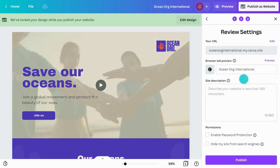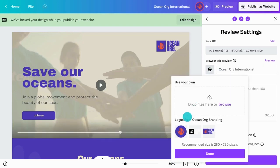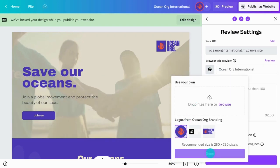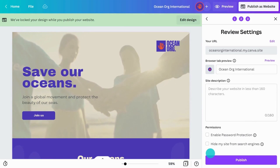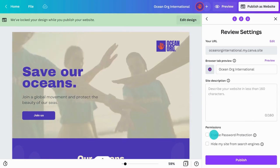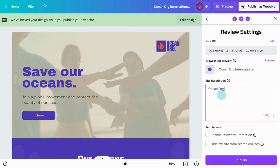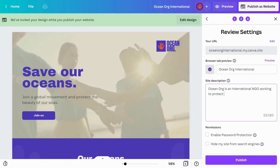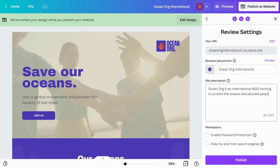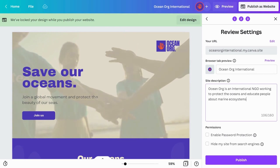Remember to add a favicon too. This can be your logo or a visual element that helps people recognize your website tab at a glance. Add a short description of your website — this will show up when users search for your website online.